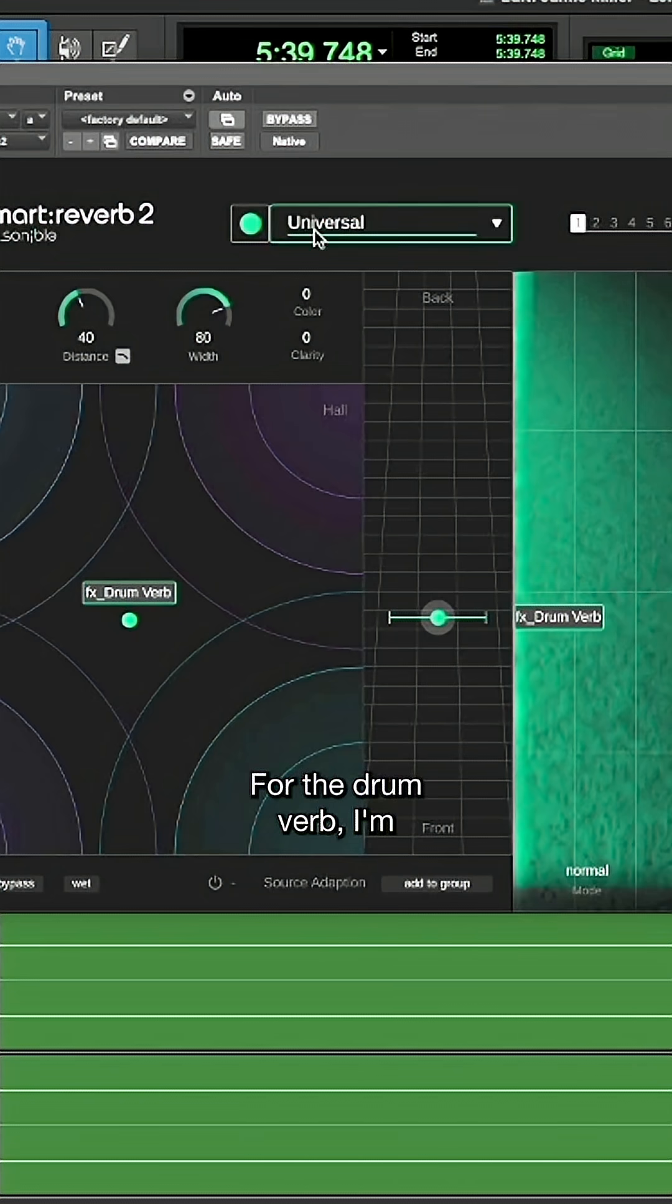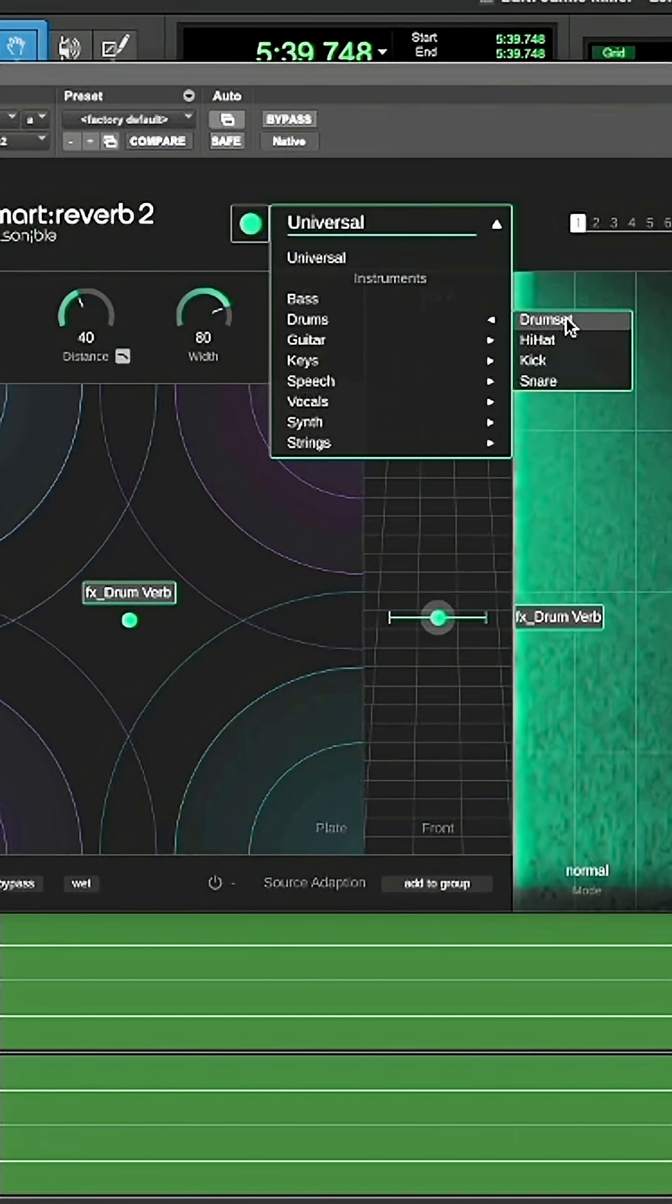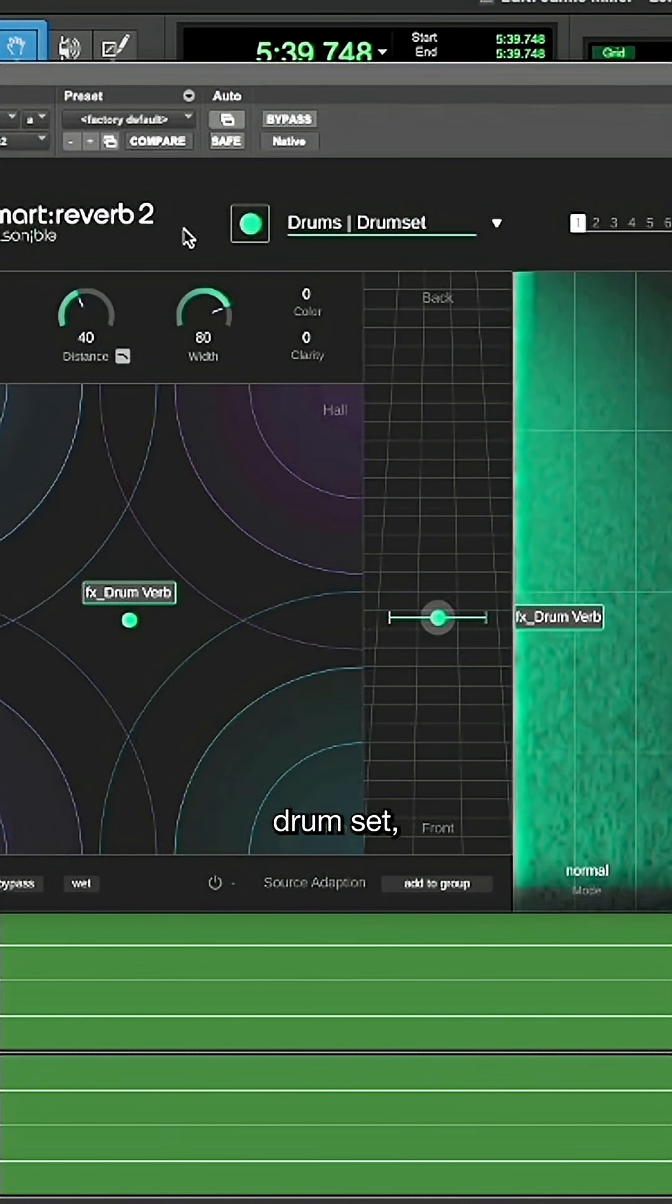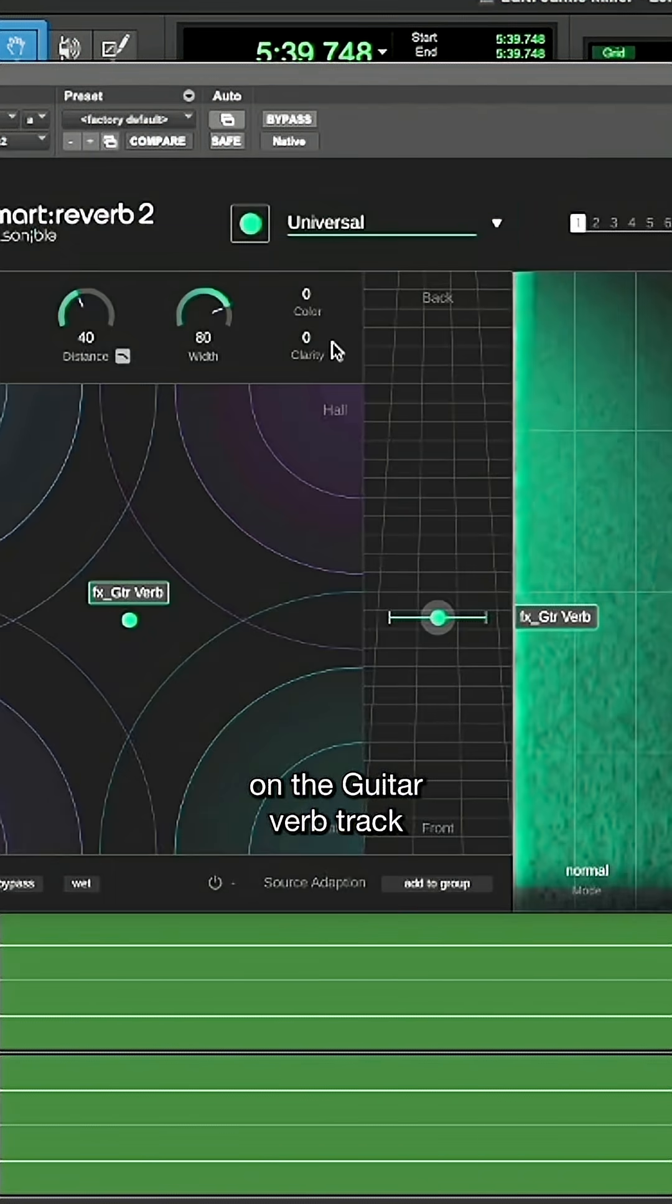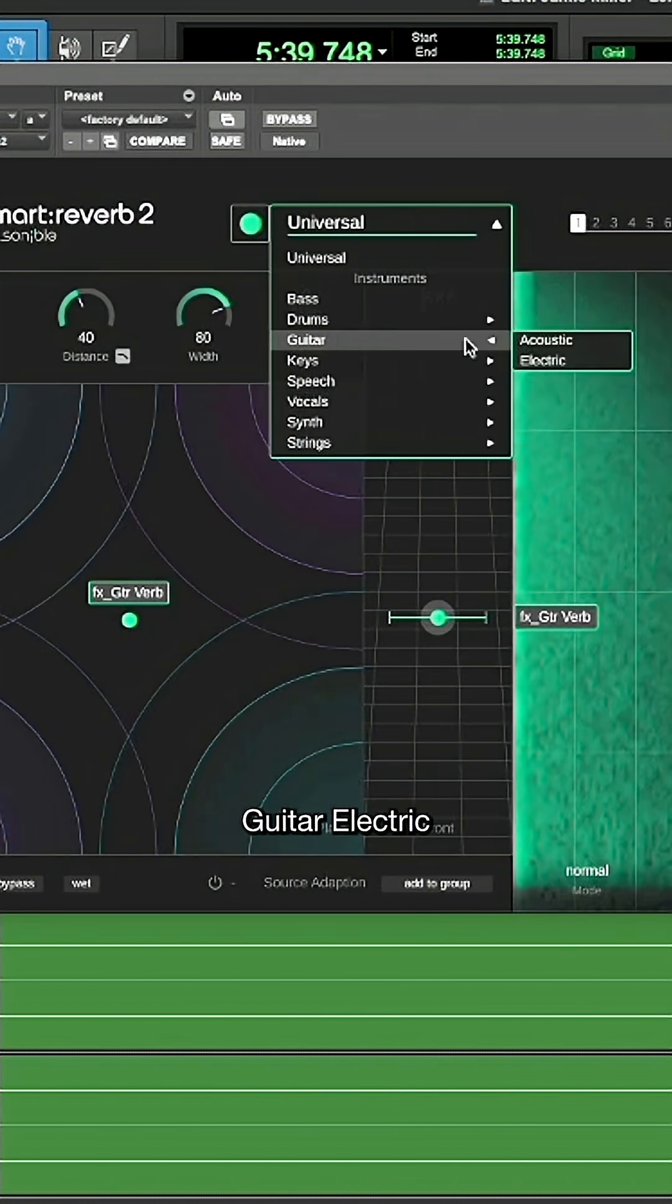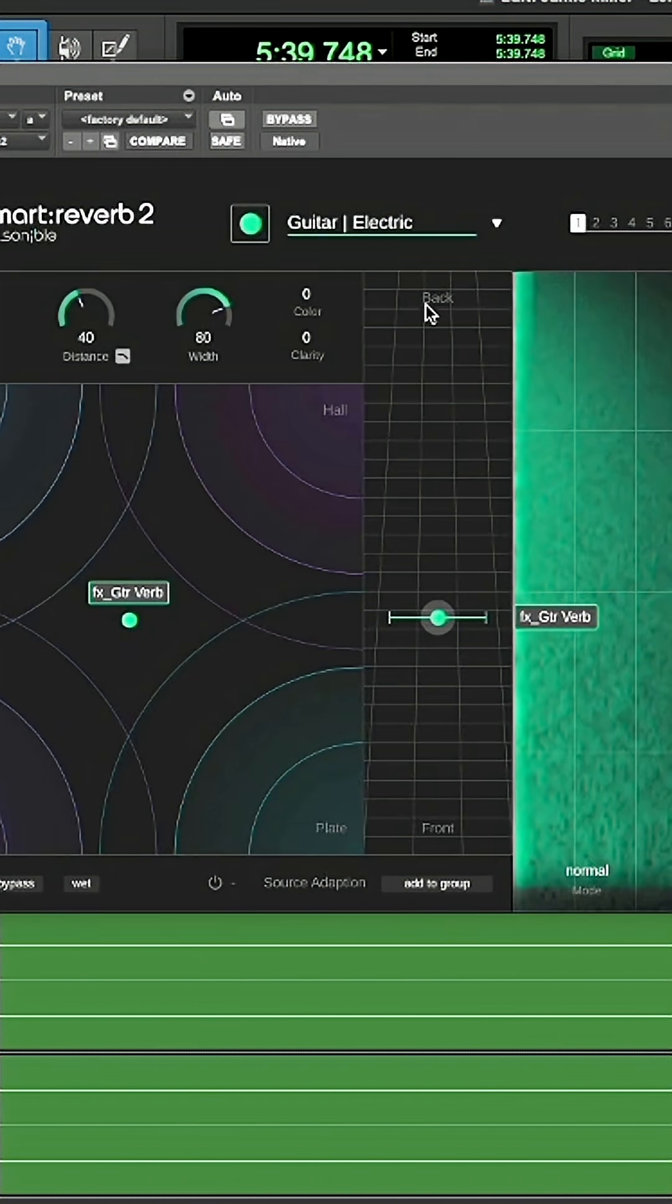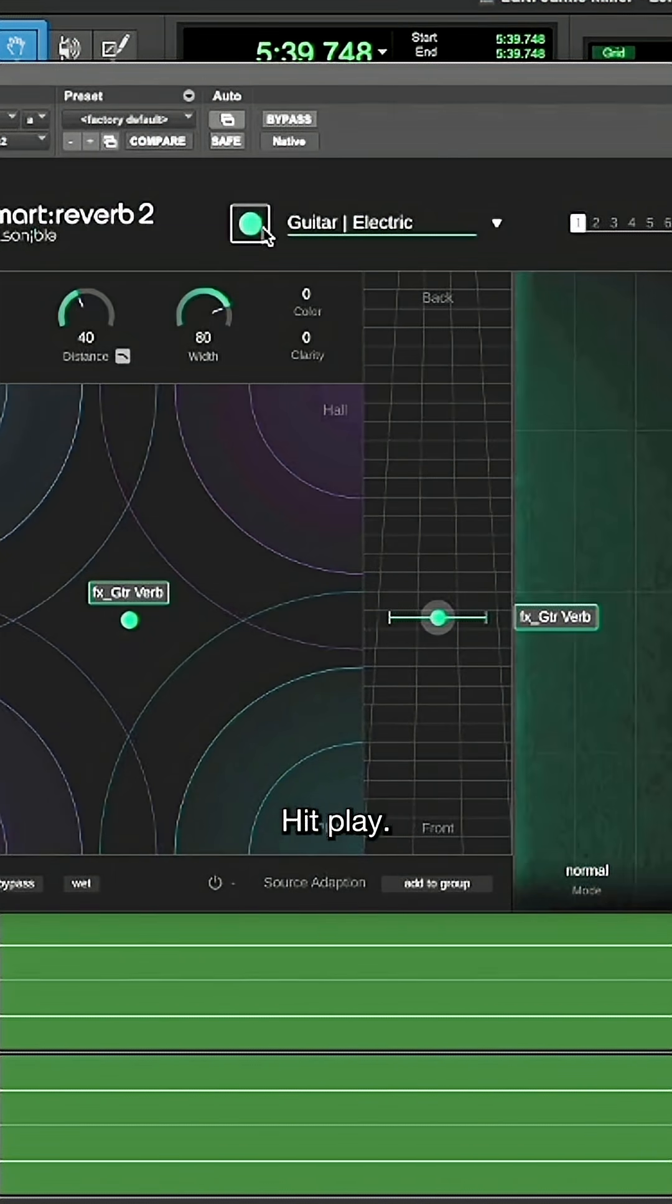For the drum verb, I'm going to select drums, drum set, click analyze. And on the guitar verb track, I'll choose guitar, electric, analyze, hit play.